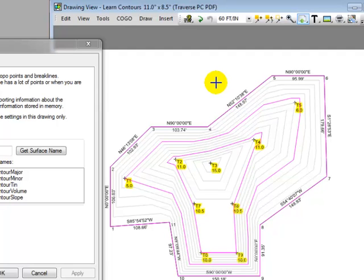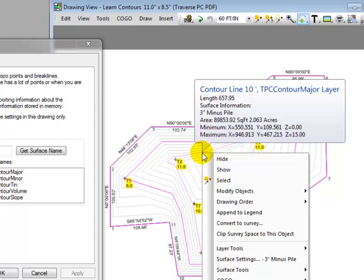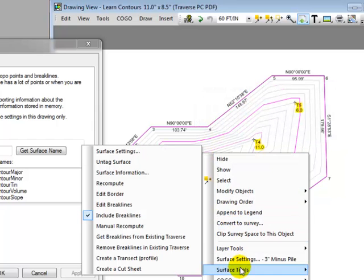Another thing you might want to do is edit break lines inside of the surface. So I'm going to put the cursor over one of the contour lines. I'm going to right-click and choose Surface Tools, Edit Break Lines.